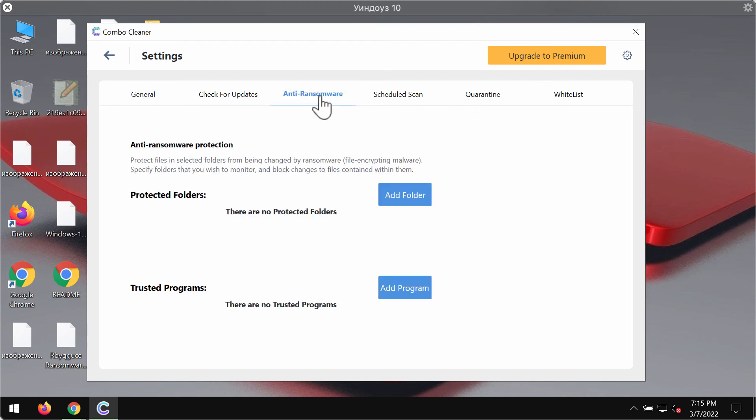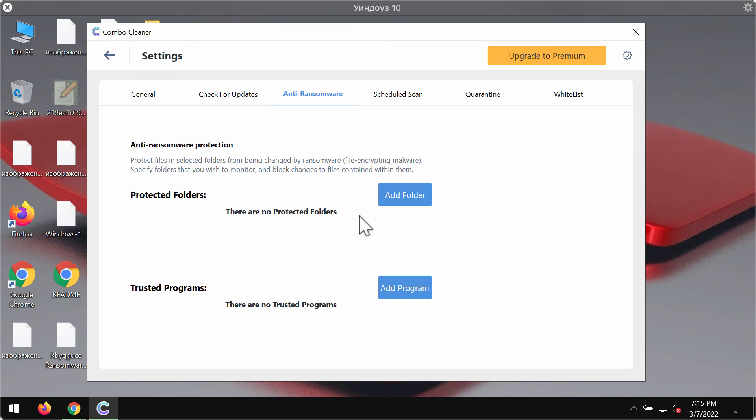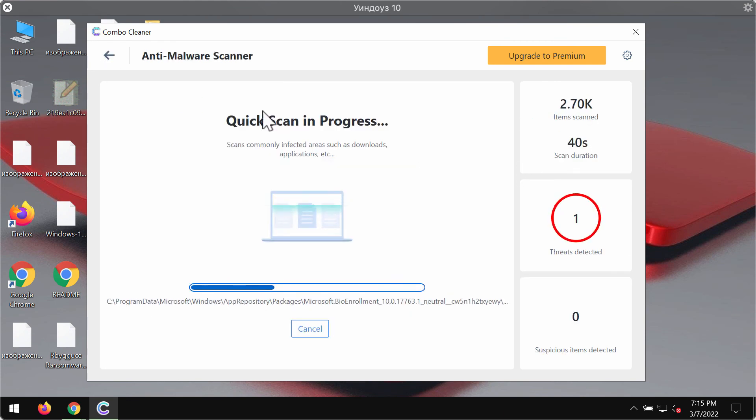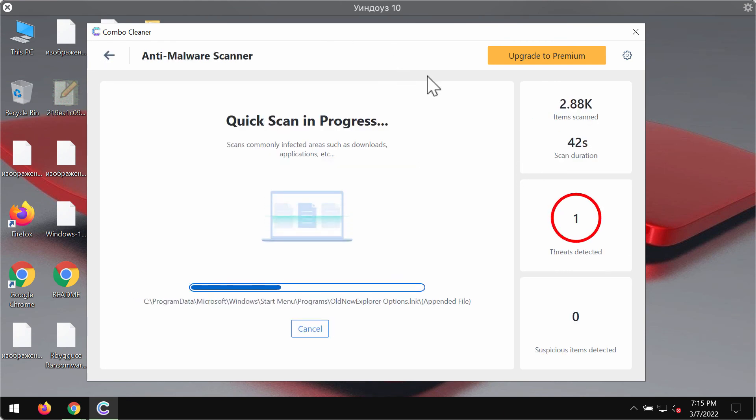Speaking about the anti-ransomware feature, it's a part of the premium license. The anti-ransomware feature of ComboCleaner gives you a chance to add one or several folders on your computer that will be protected against ransomware.